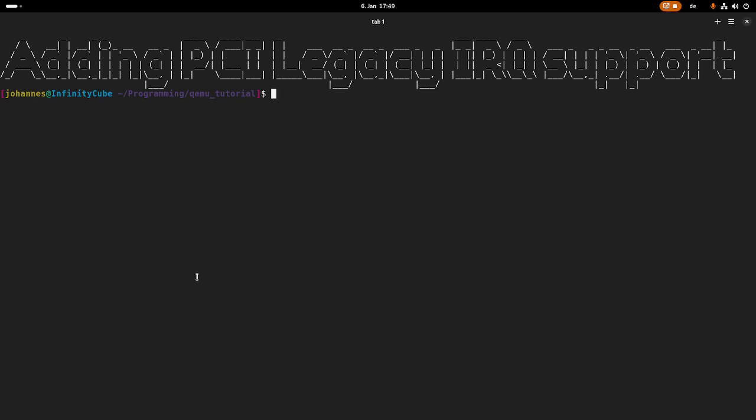Hi, today I will show you how you can add legacy interrupt support for our QEMU emulated PCI-eco device and how you can use legacy interrupts in a Linux driver. Before we start, we have to take a look at the theory and the different interrupt mechanisms which are available on PCI and PCI Express. So let's go.